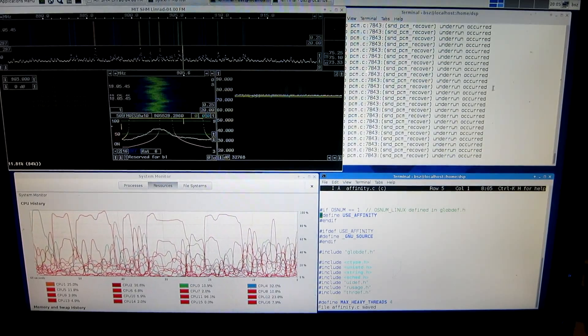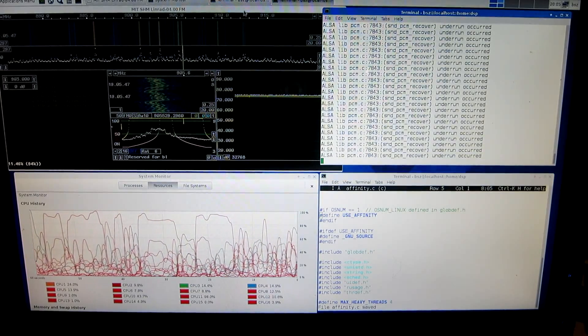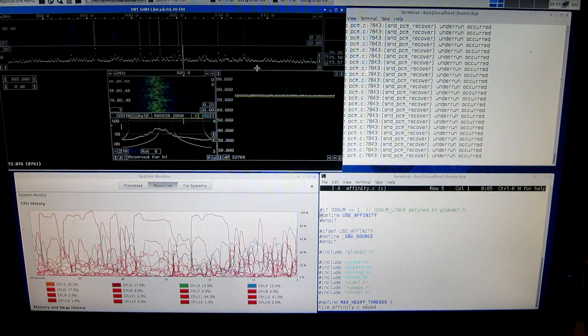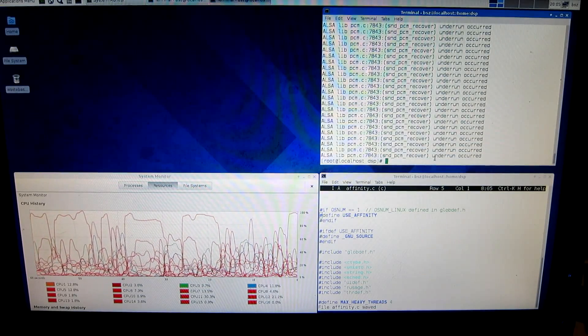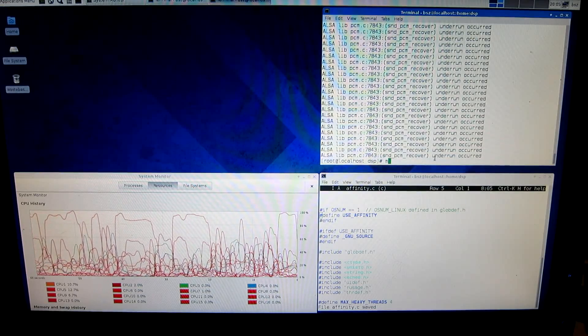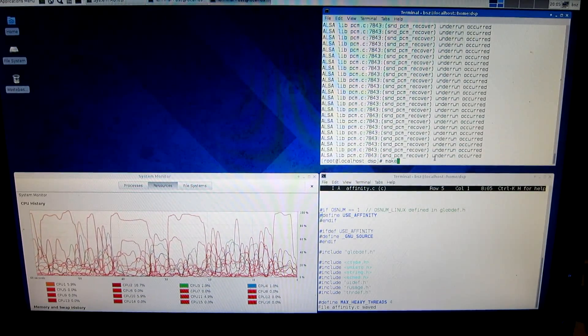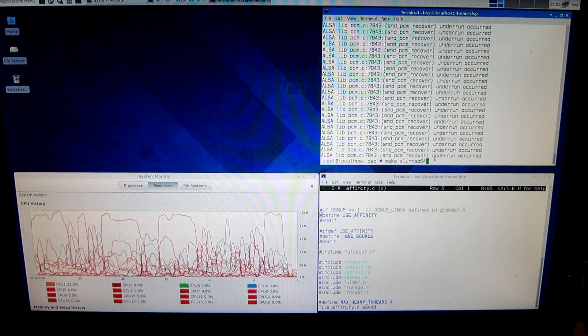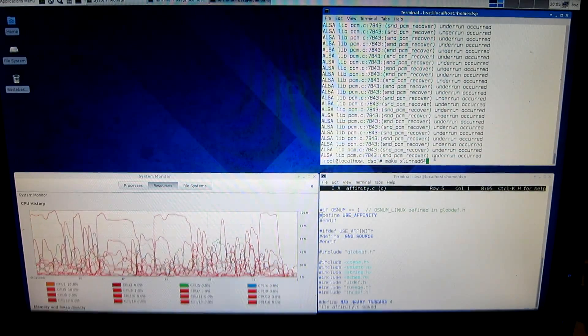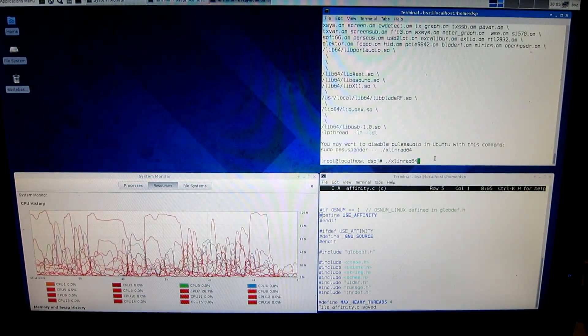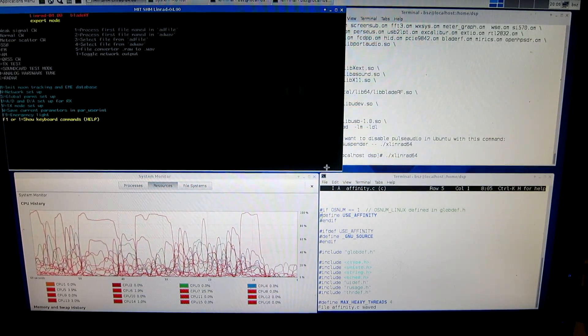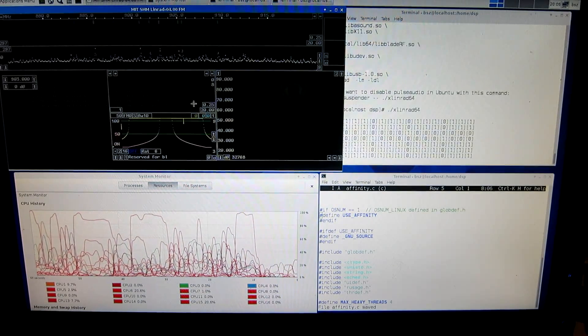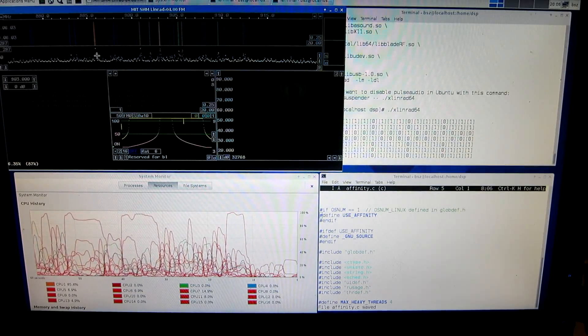I will enable the thread affinity thing. So, and then I have to exit, escape, and compile. Maybe I did it recently, and then run, and E, and listen to something.